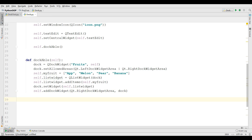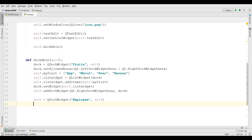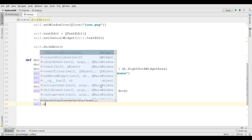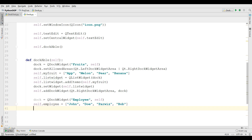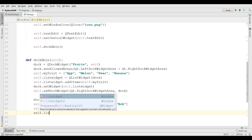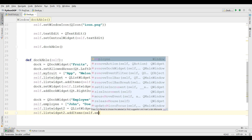Now I'm going to create my second dock ListWidget using QDockWidget and I'm going to call it 'Colors' or 'Employees'. I need to create an employees ListWidget like this. For this ListWidget I'm going to add some names — for example John, and a few more names. After this I'm going to create self.listWidget2 = QListWidget() and add the dock. After this self.listWidget2.addItems to self.employ.